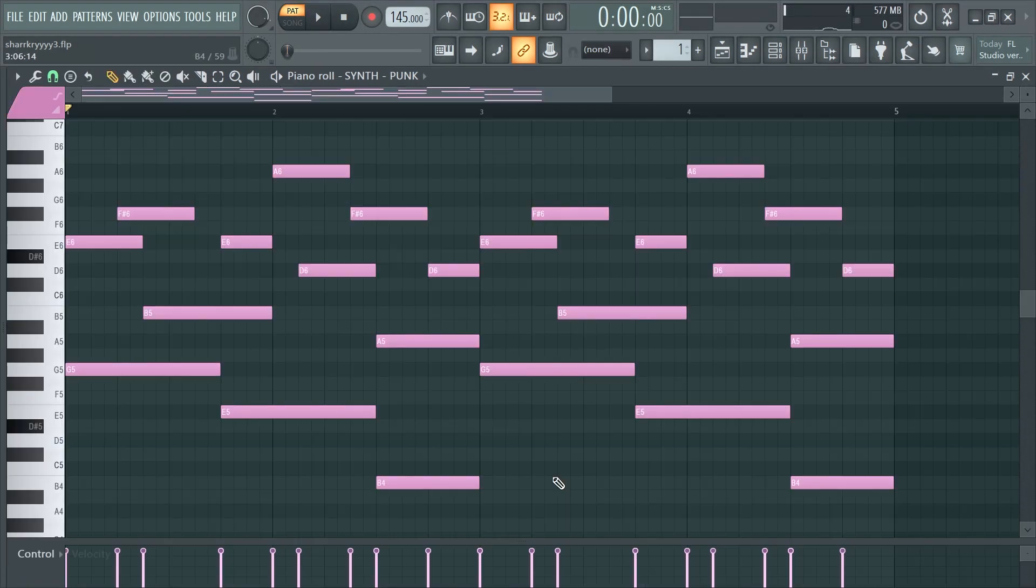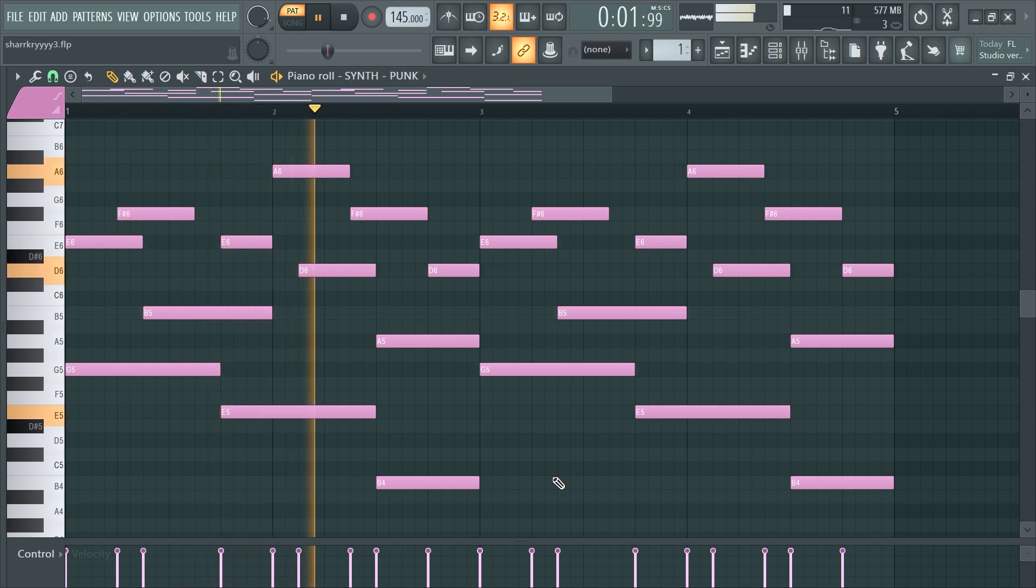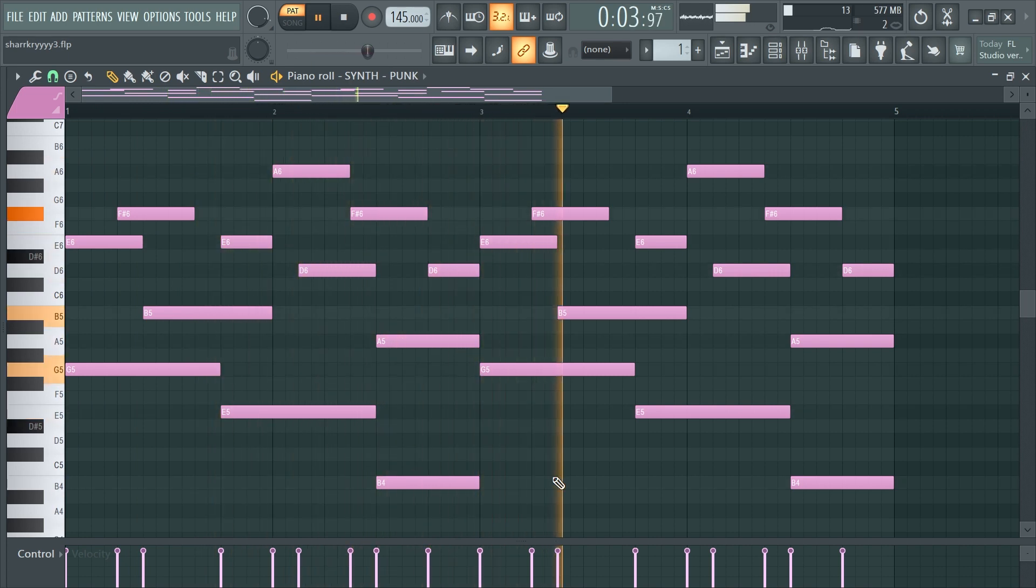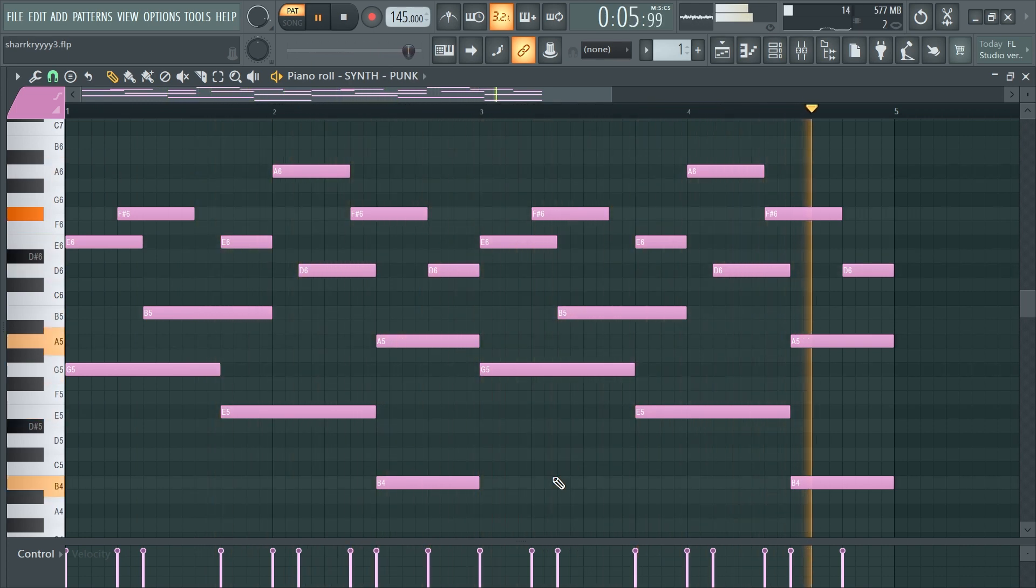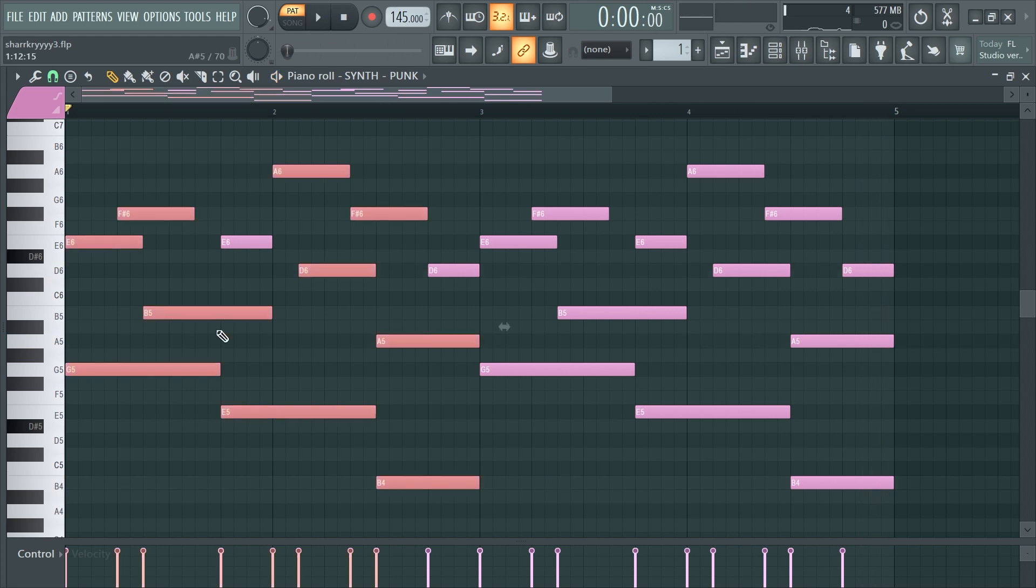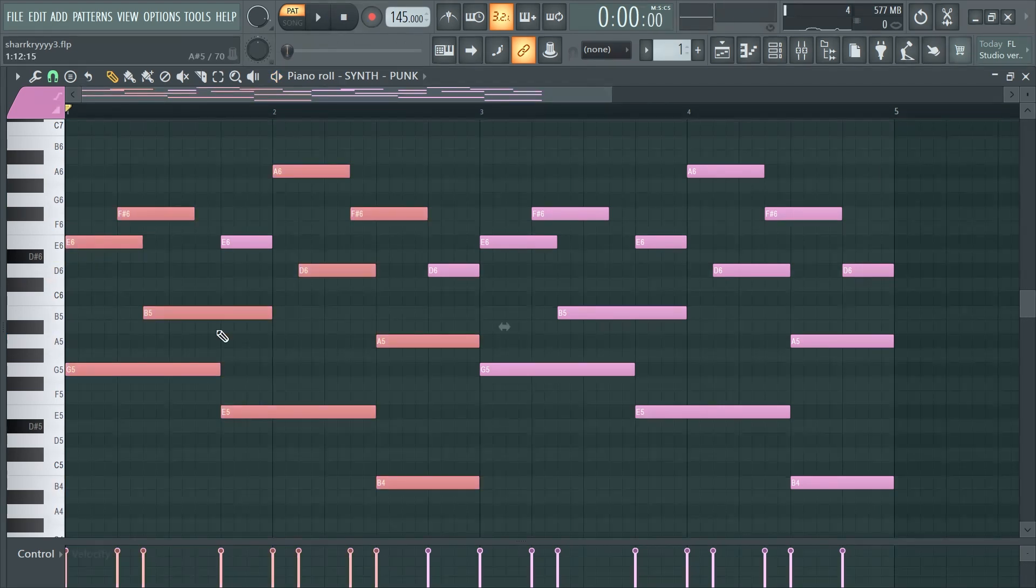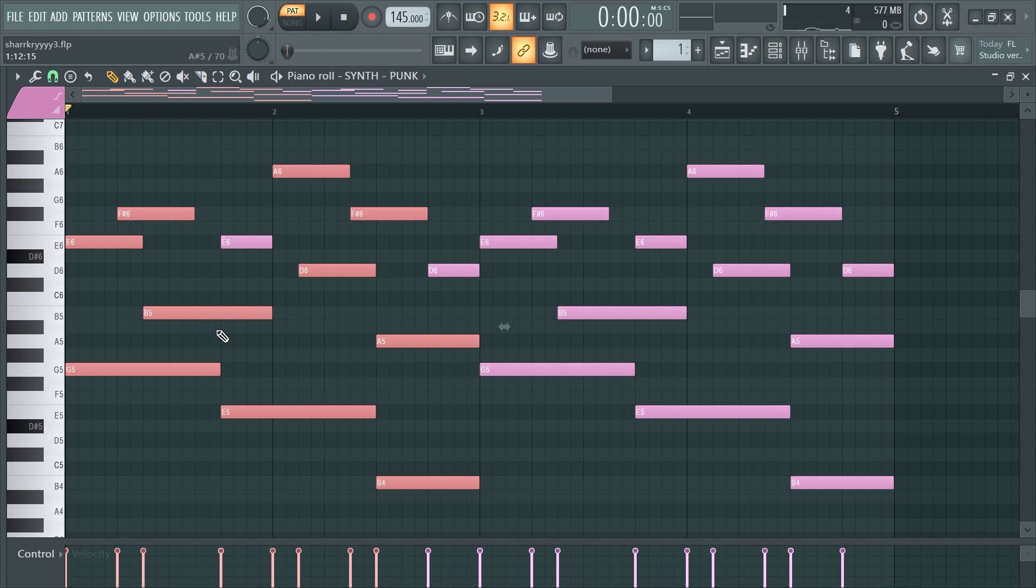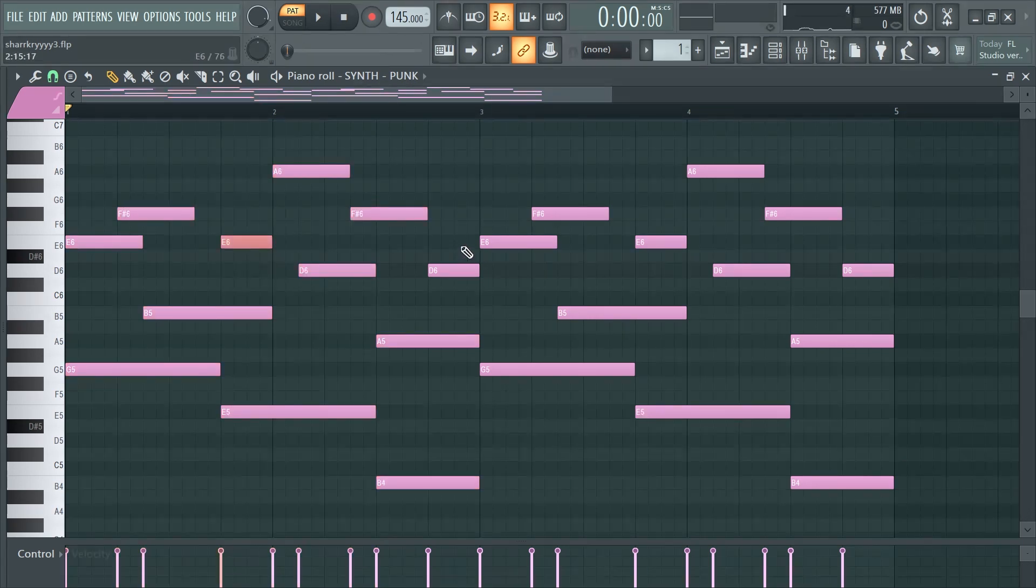The chord progression actually isn't too complicated. You can see from what I highlighted, the basic chords that I have. It's just that I offset the notes a little bit, so it starts a little earlier, starts a little later, and then occasionally I have a random note here and there just to spice things up.